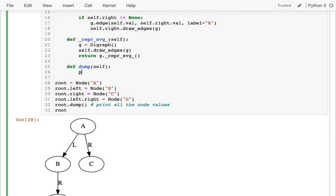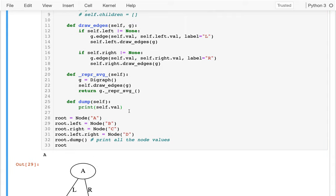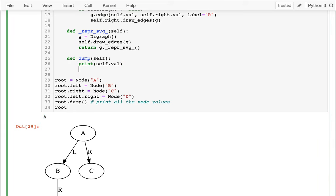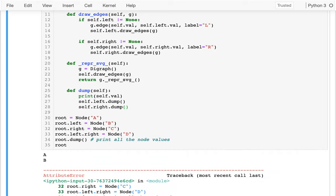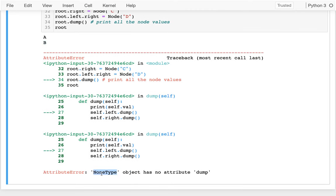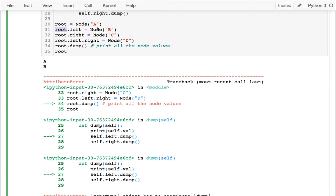I'll define dump(self). The first thing I'll do is print self.value — running that gives me A, no recursion yet. Next I can make recursive calls: self.left.dump() and self.right.dump(). I got B, and then I got an error — None type object has no attribute dump.